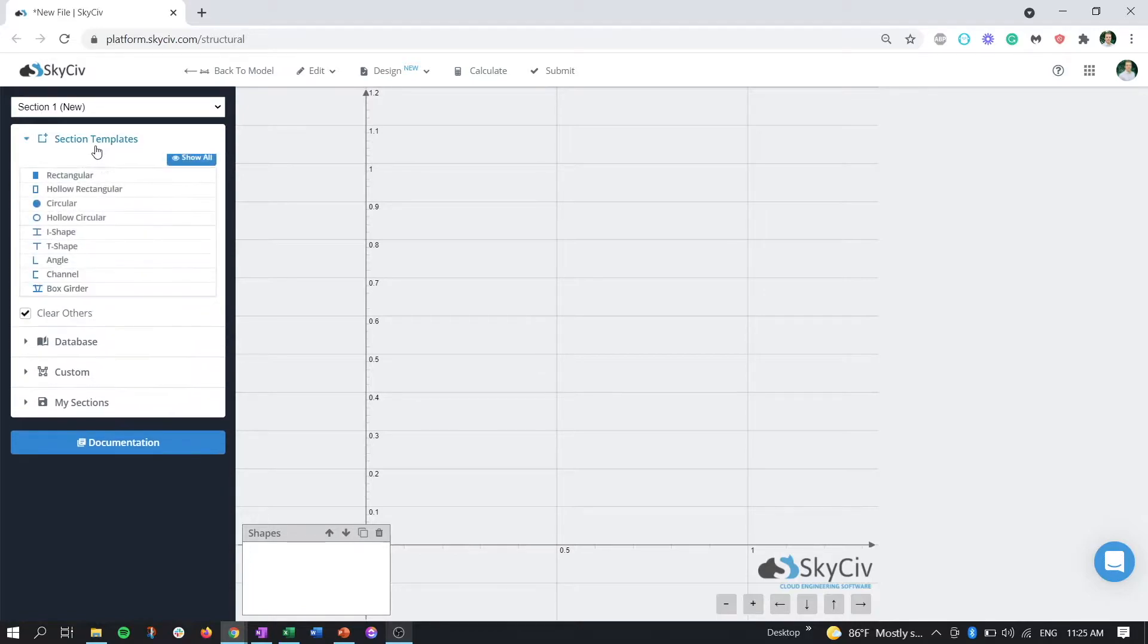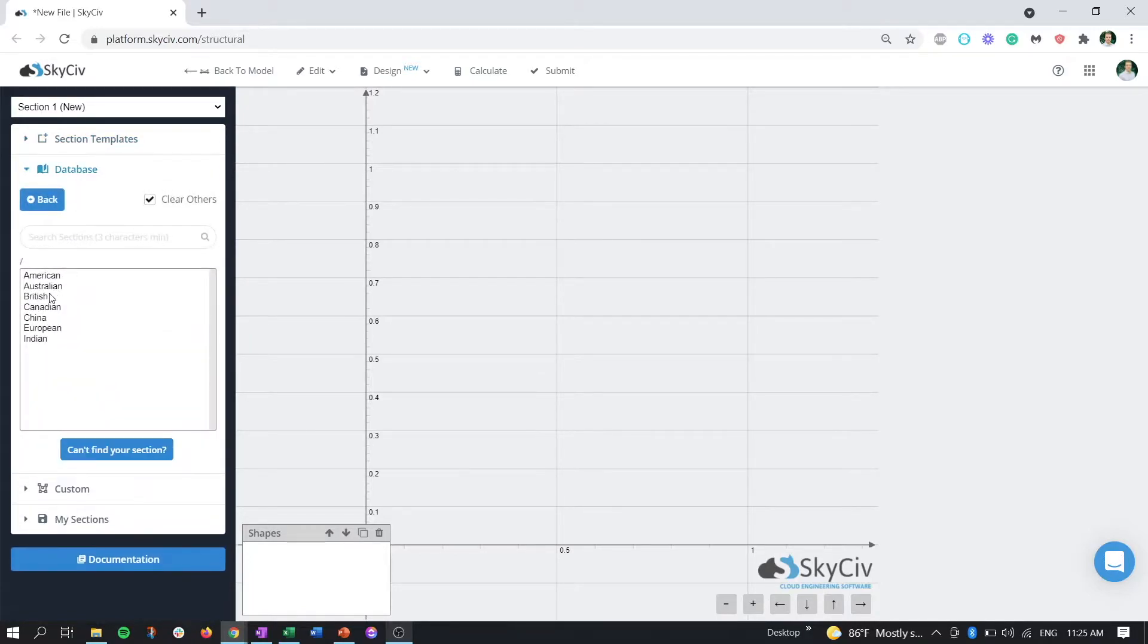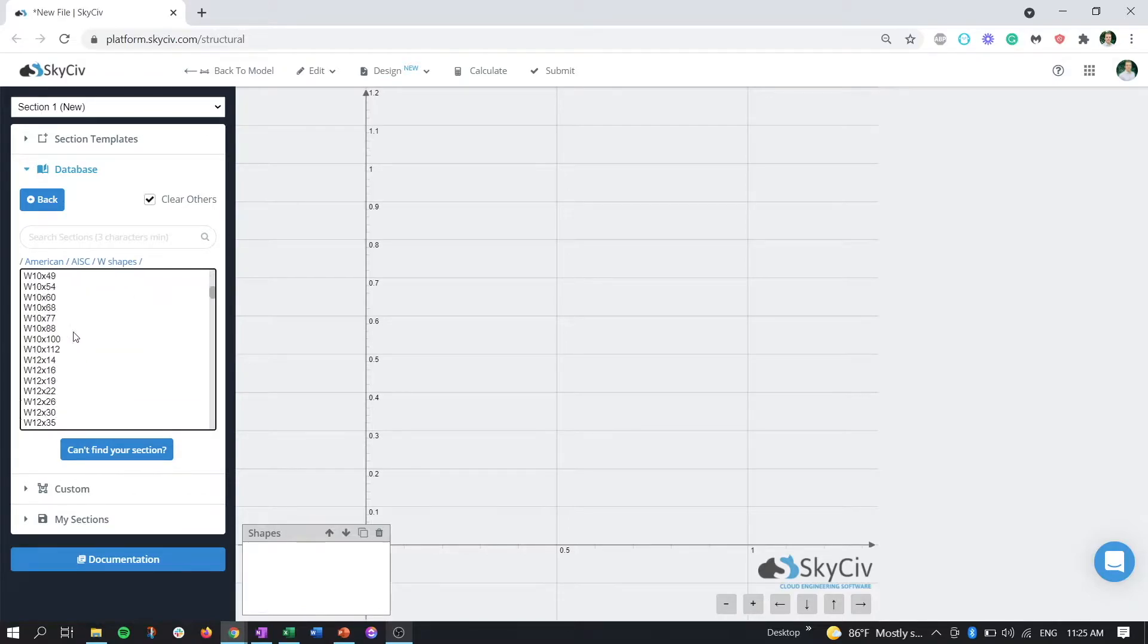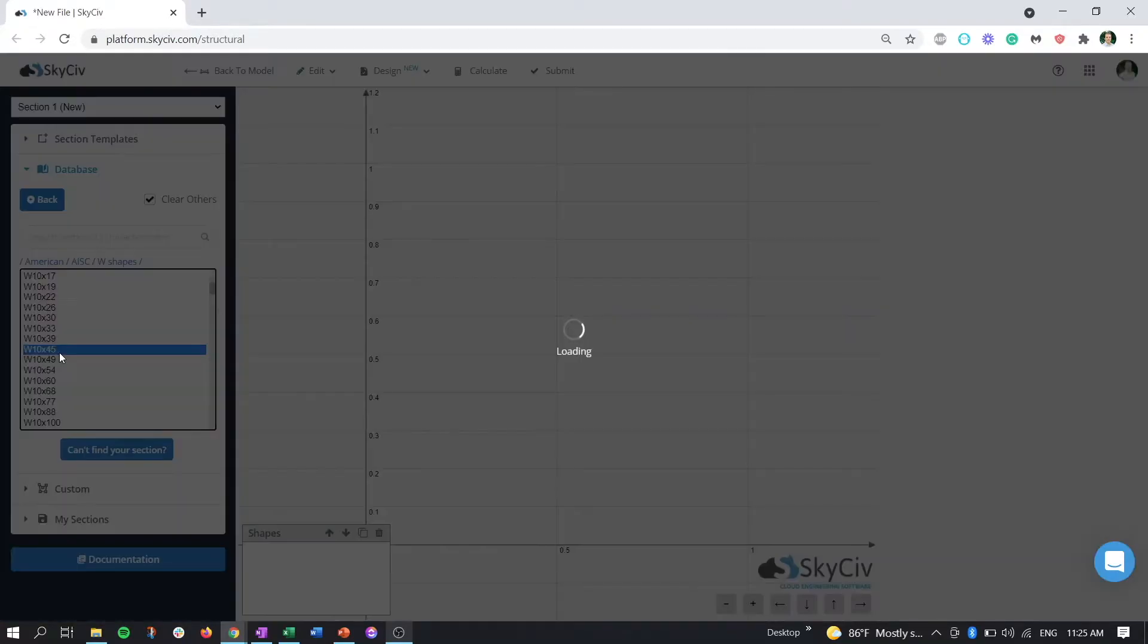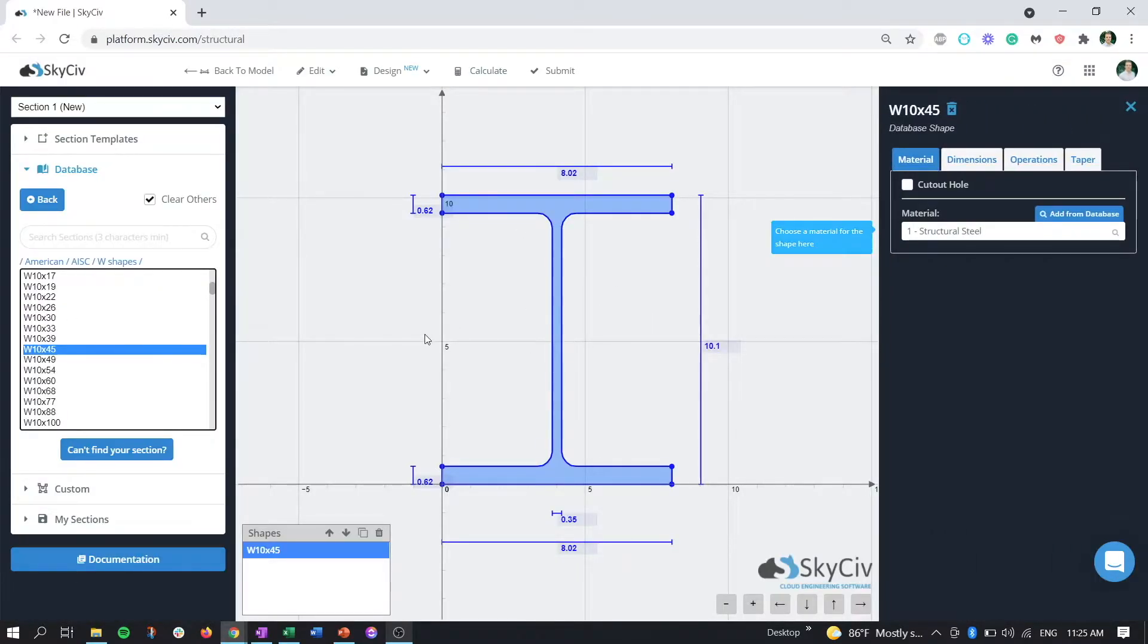If we go to the American Database AISC and bring in one of our W members here, just click on one. This type of member is an I-shape, so we can use this as a tapered member.